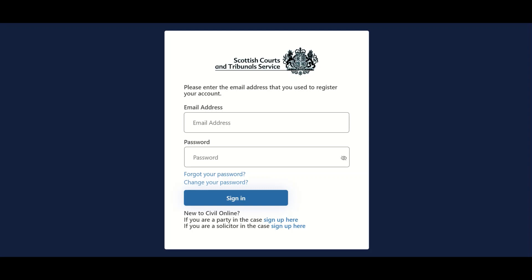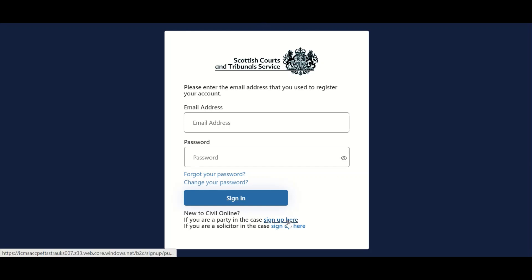Members of the public, i.e. non-solicitors, who wish to sign up for access to Civil Online should select the option at the bottom of the page marked 'If you are a party in the case sign up here' and click the hyperlink as indicated.